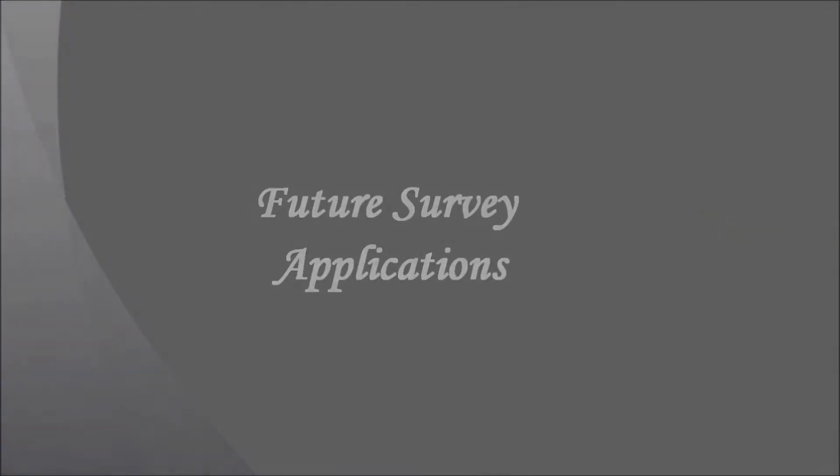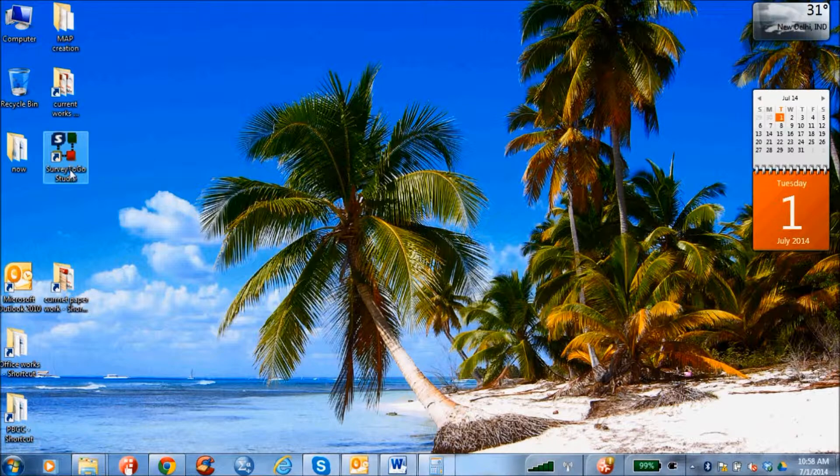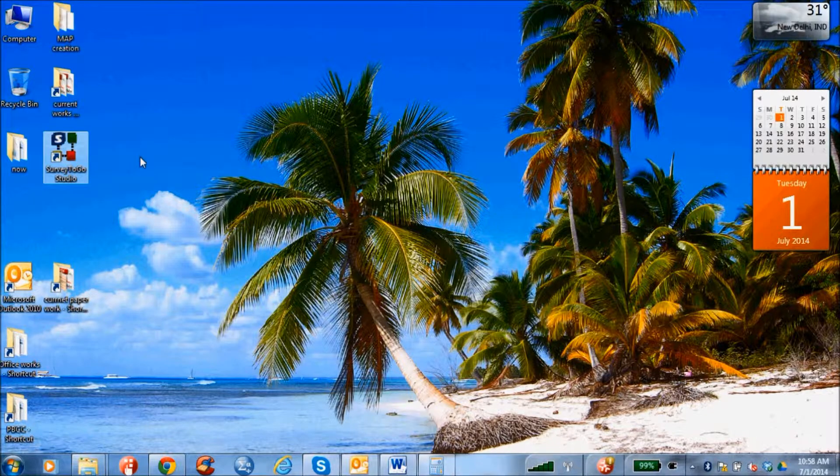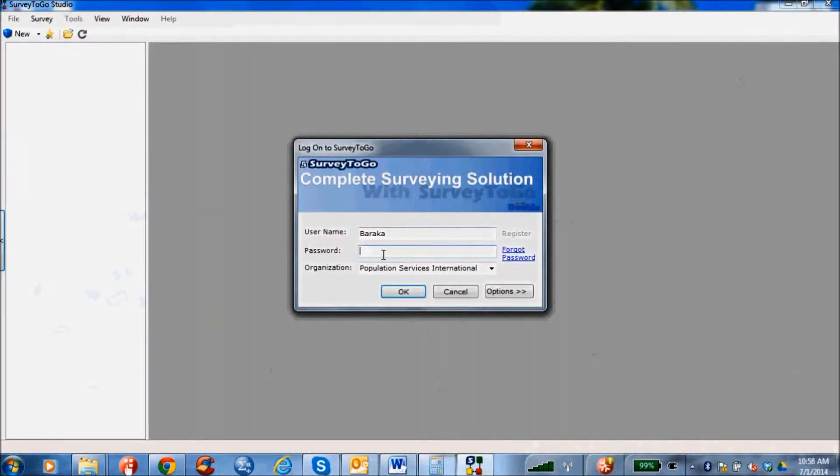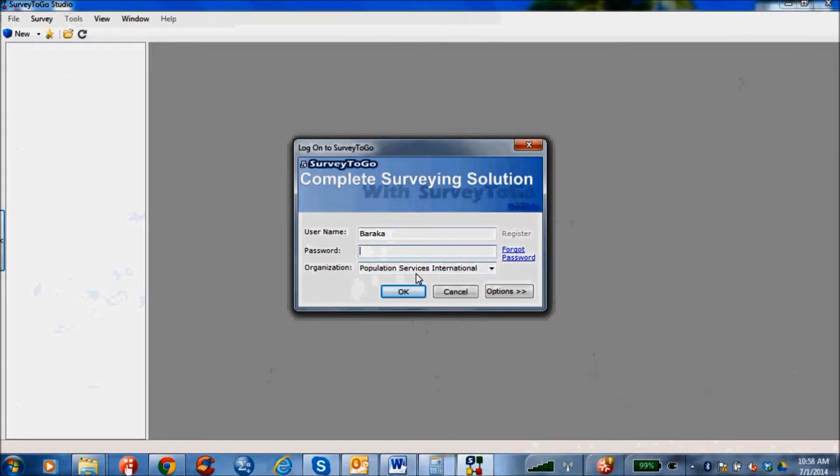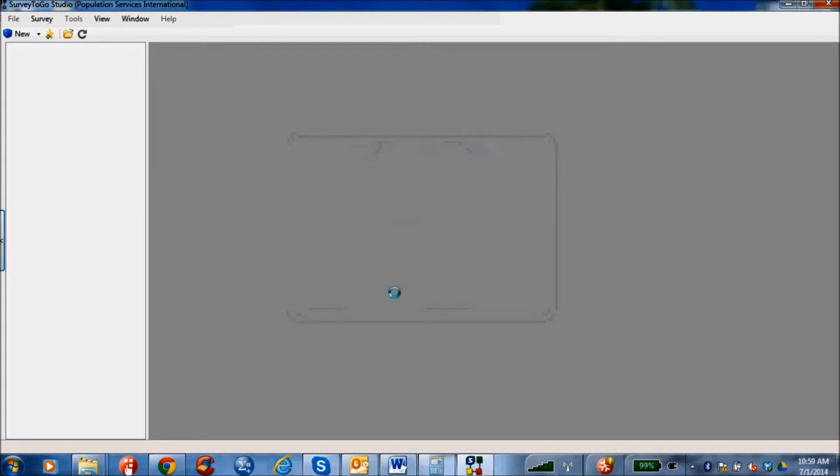The next few slides will help you understand the several survey features for monitoring purposes. Clicking on the Survey To Go Studio icon on the desktop will direct you to the login screen. The username and password of the respective supervisor from the head office will be entered here. The next screen displays the features of the survey.